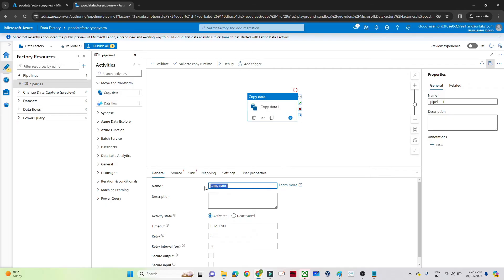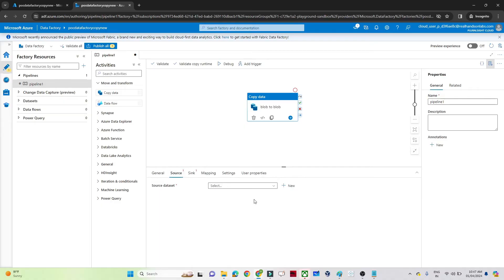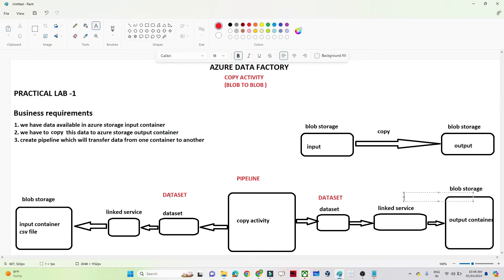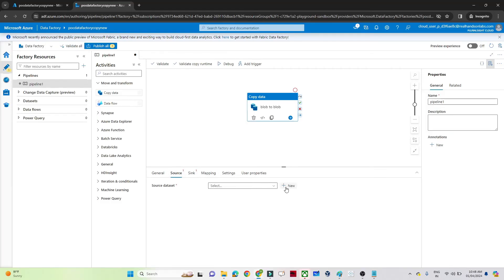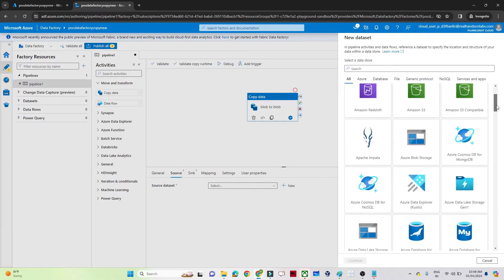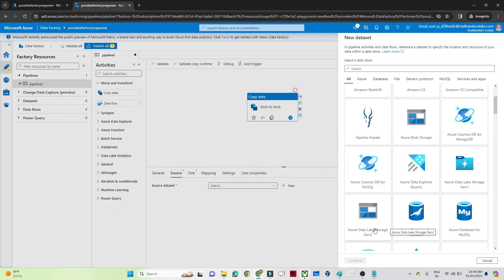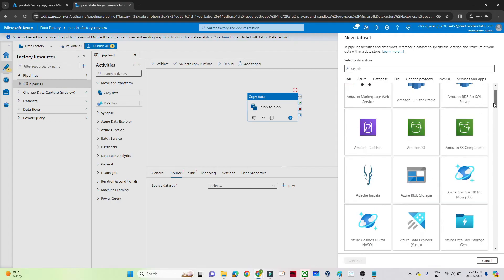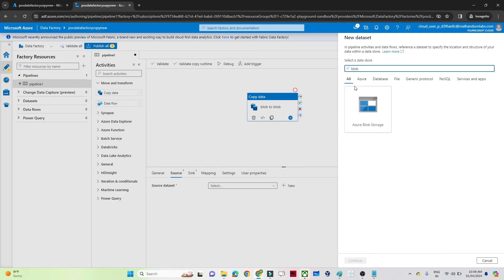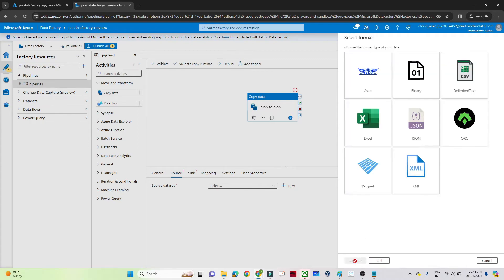Click on the Copy Data activity. In the General tab, give it a name like 'blob to blob'. You can also add a description, timeout, and retry options for failure handling — we'll skip those for now. Go to the Source tab. Here we will create a dataset. Click New on the source dataset — your source can be Blob Storage, MongoDB, MySQL, and many more. Since our source is Blob Storage, select Azure Blob Storage and click Continue.